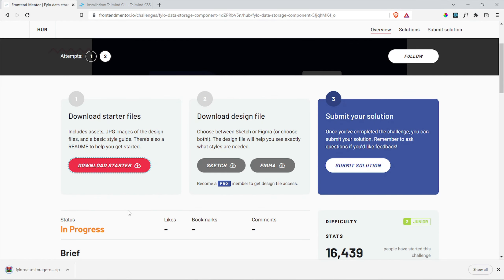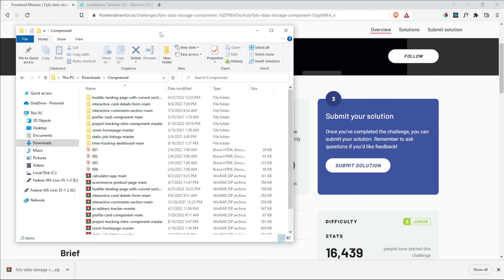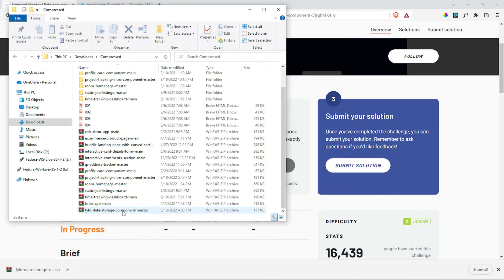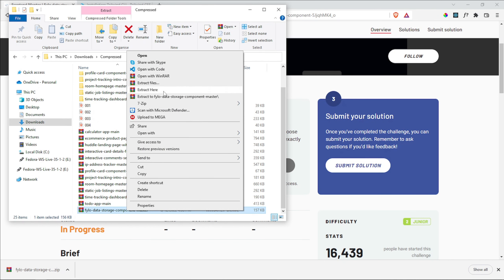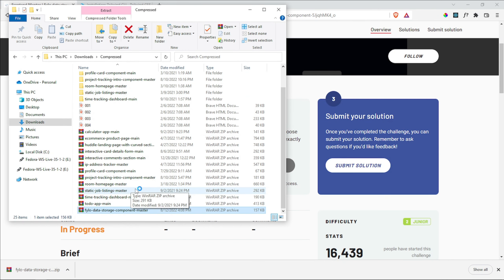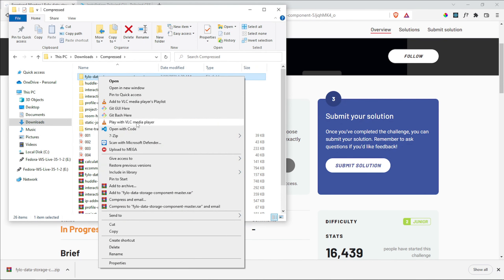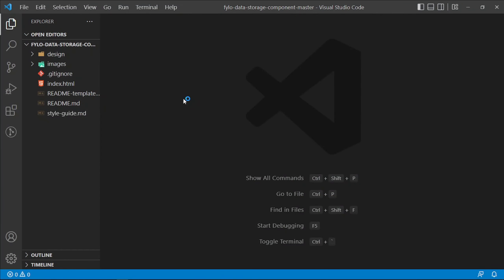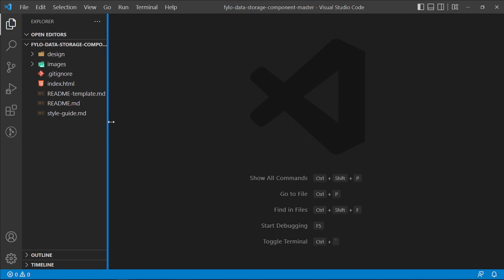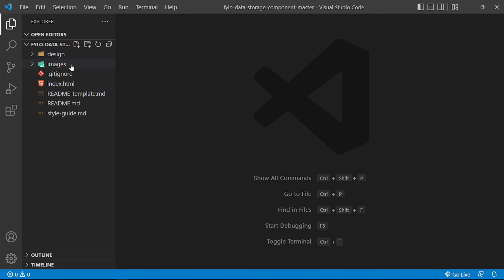Once it downloads the starter files, you can see that the zip file is right here. I'm going to navigate into my downloads folder, get the file load data storage component, right click on it and say extract here. Then it's going to extract into this folder, which I'll right click and say open with code. A new instance of Visual Studio Code is open and we have the design files, images, gitignore, index.html, two readmes, and our style guide.